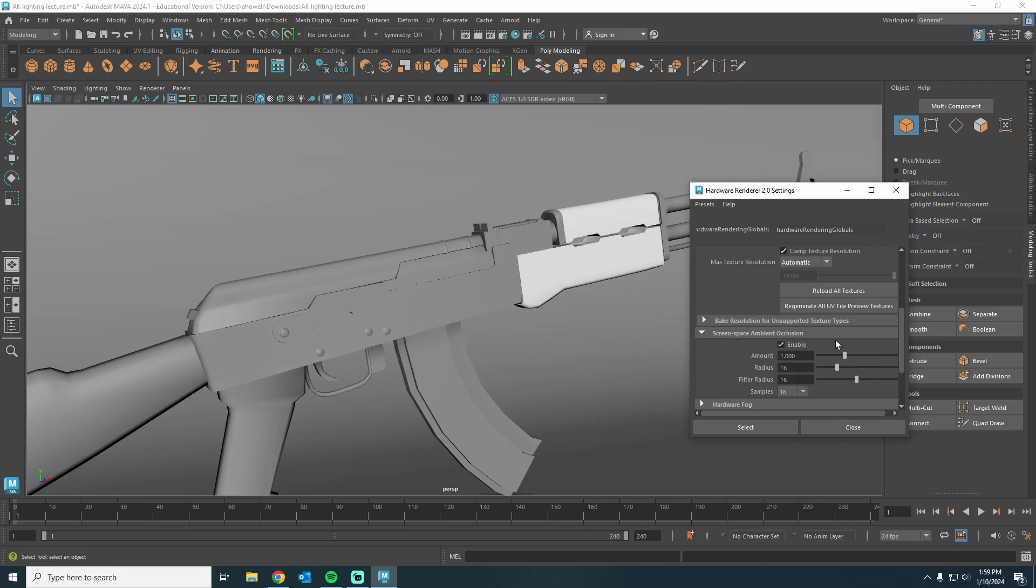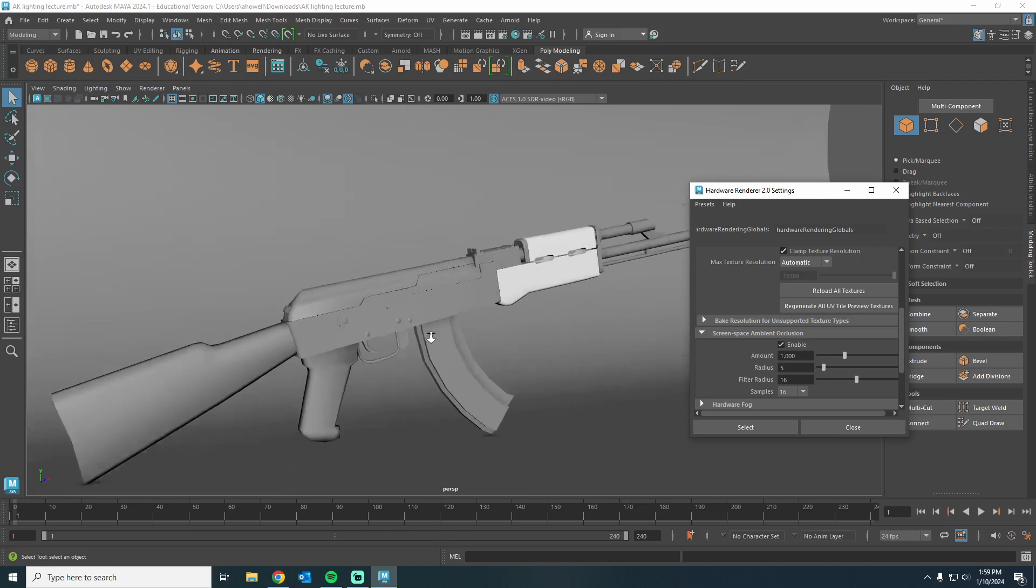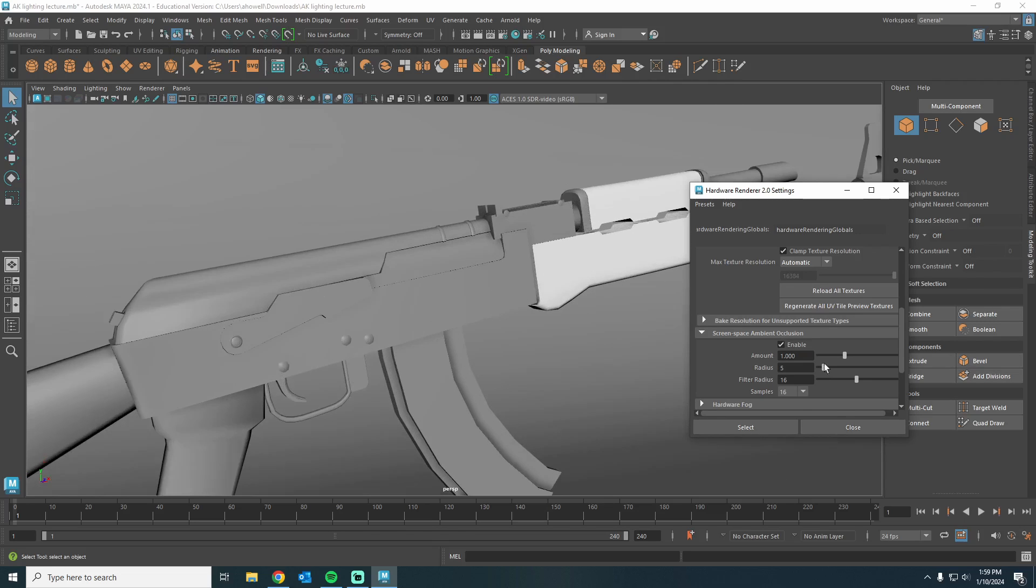Now I like to play around with the amount and radius, so I'm going to change this radius to somewhere around 4 or 5. This is dependent upon the scale of your scene and whatnot, so play around with this value.